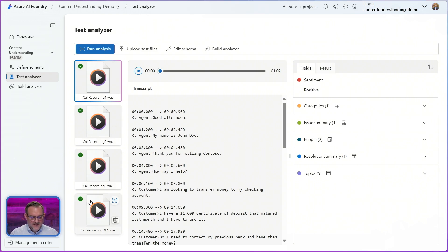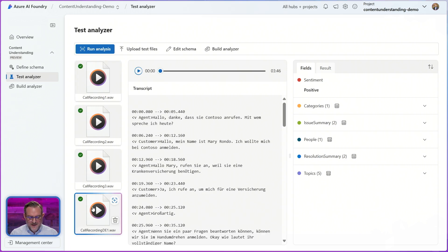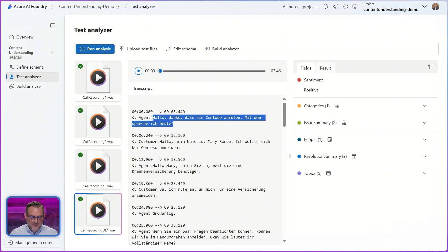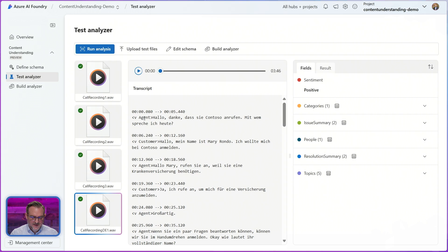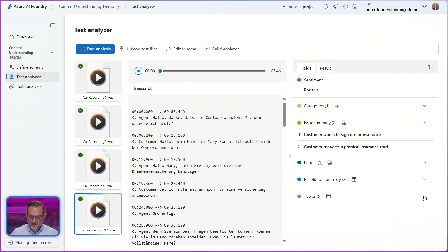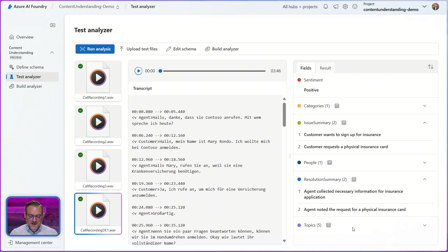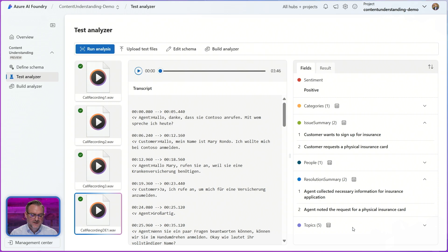Let's have a quick look at one of the other files that I processed. In this case this is actually a German recording so as you can see here the transcript is now obviously in German. We still get the same agent and customer mapping here and on the right side we do get the same fields that we defined before for this file as well. And as you can see the results are also in English but if I wanted to have these results created in a different language I could always also configure that in the schema.